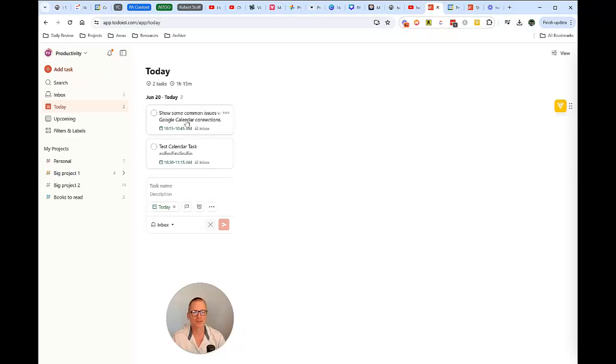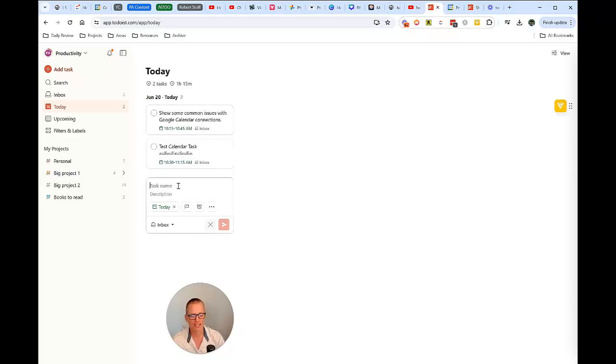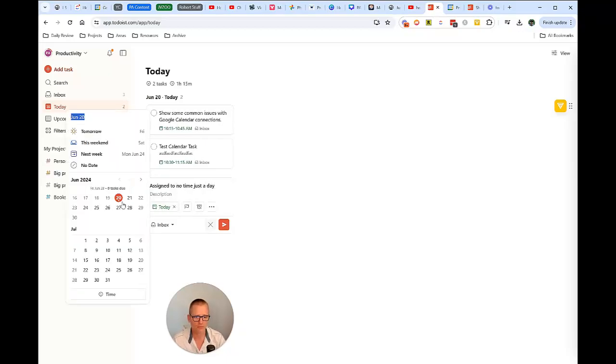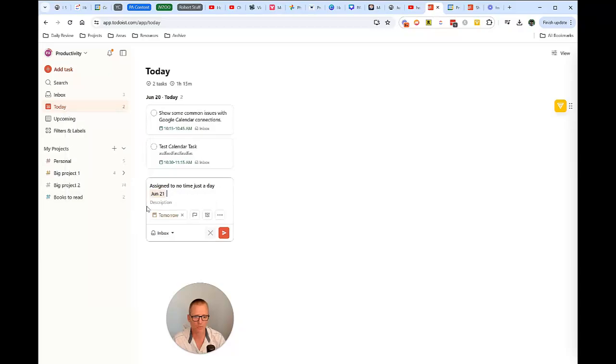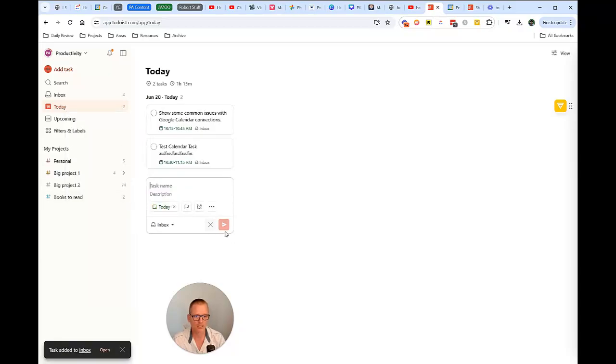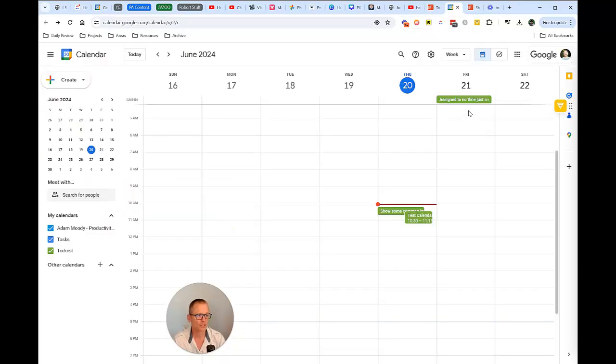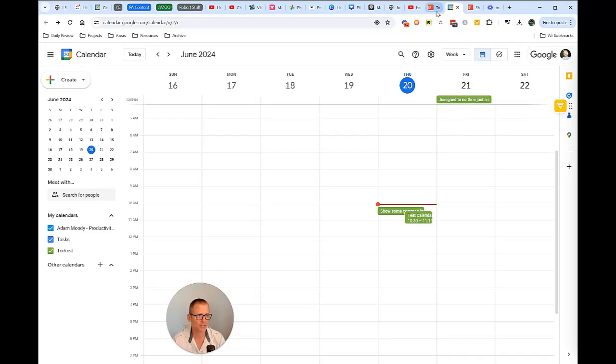So let's make another task and not assign it anything. We're just going to say assigned to no time, just a day. And we're going to have that for tomorrow. And I'm going to add a description, just to have some text in there and let's send it. So now if we go over, there we go. So it just pops in as an all day or a daily and it gets no time slot.